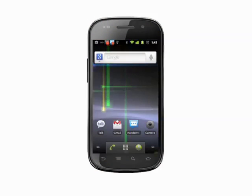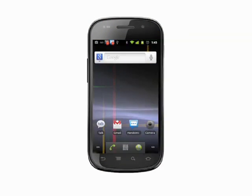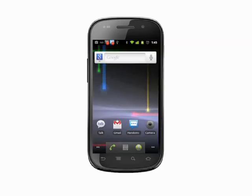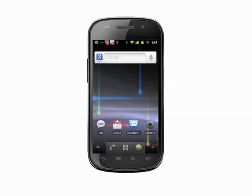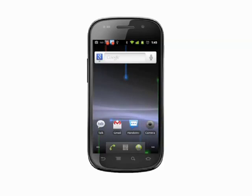Hi, this is Andrew Moore Crispin with your Butterscotch.com tutorial on how to assign a unique ringtone to an individual contact. We're using the Nexus S, which runs unmodified Android, but the process should work on any recent Android phone.